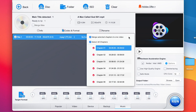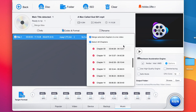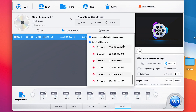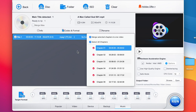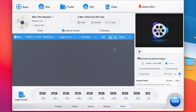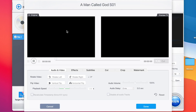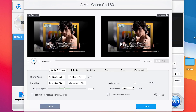You can see the chapters by coming over here. There are different chapters because this is a series movie that contains different chapters, so you can do your conversion according to the chapters you're interested in. These are some of the properties of the DVD. To start editing, all you need is to come over here and click on Edit. Once you click on Edit, you're brought into this platform.